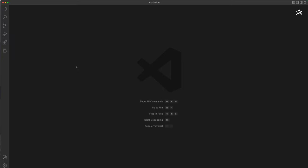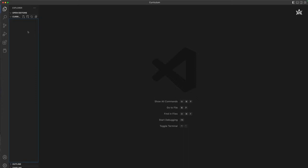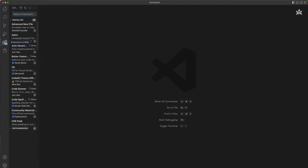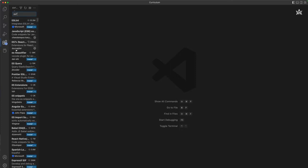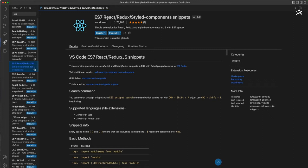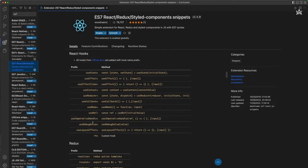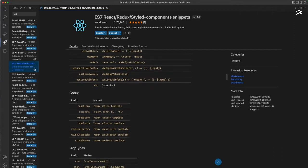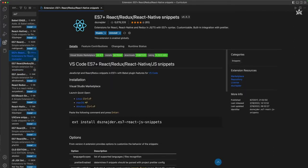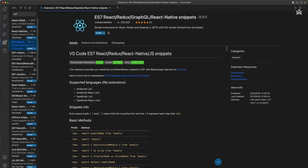On the left side, clicking the Explorer shows I'm already in a folder. I want to show you one simple extension: ES7. I want you to install two things — first, 'ES7 React Redux Styled Component Snippets', which installs all the snippets for React including excellent hook snippets. Also install 'ES7 React Redux React Native Snippets' along with GraphQL support, which is also important.